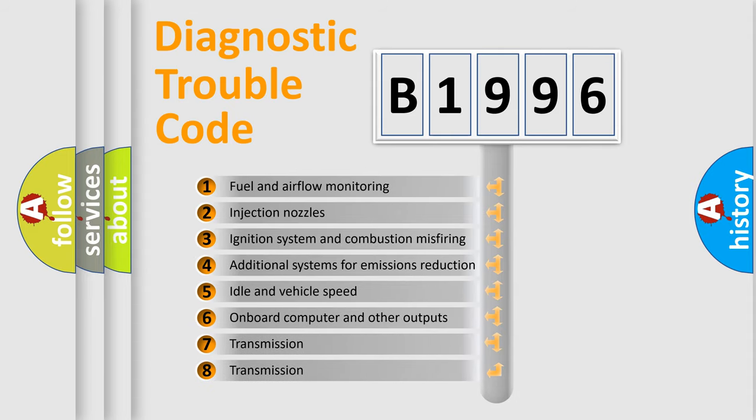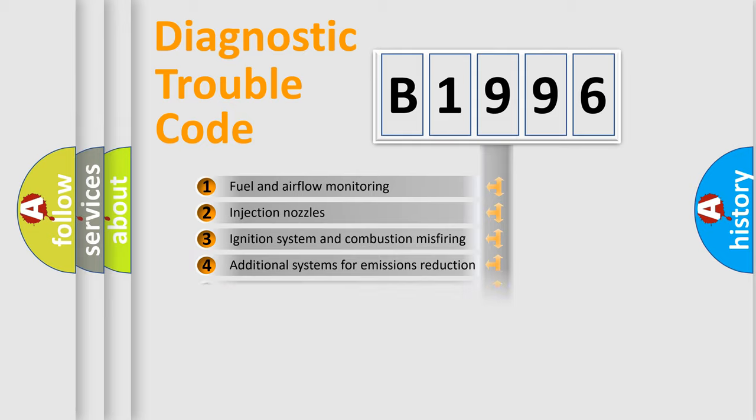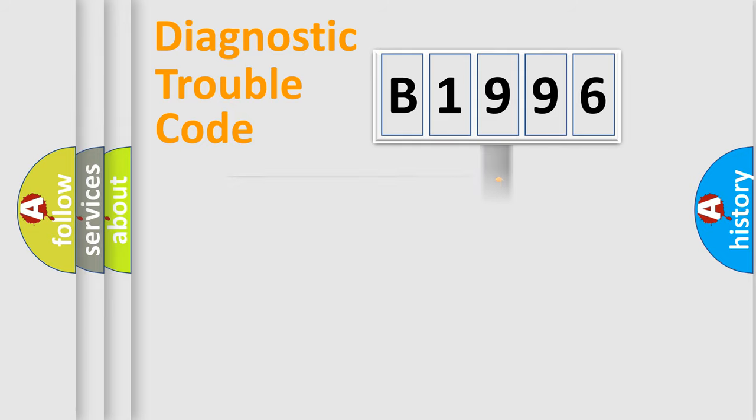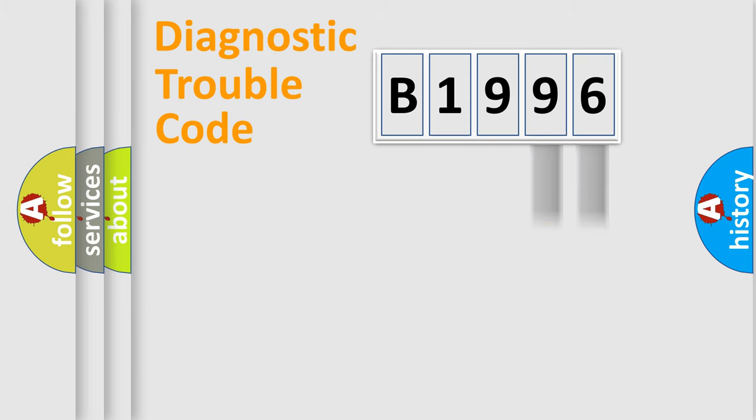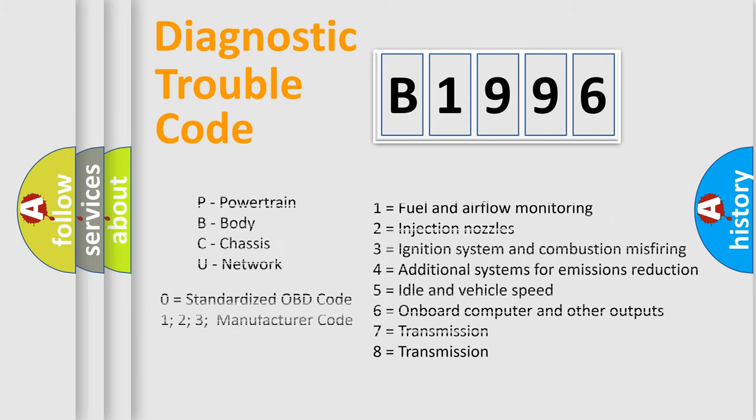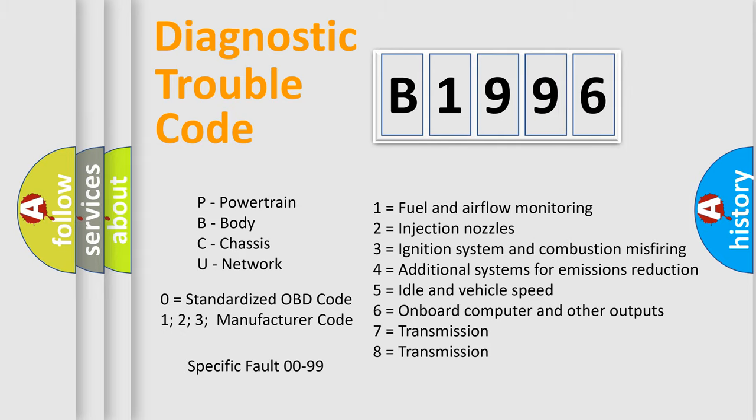The third character specifies a subset of errors. The distribution shown is valid only for the standardized DTC code. Only the last two characters define the specific fault of the group. Let's not forget that such a division is valid only if the second character code is expressed by the number zero.